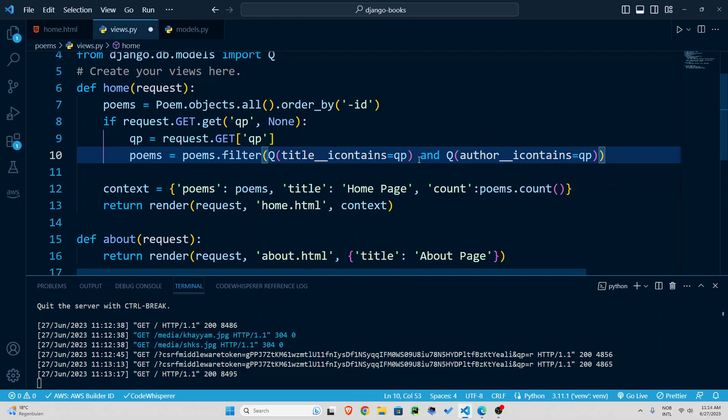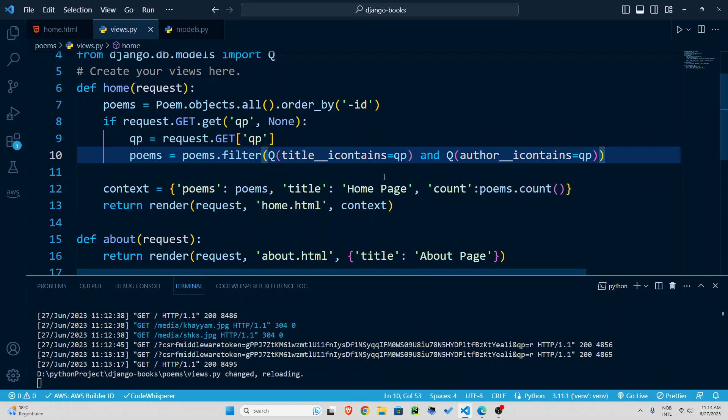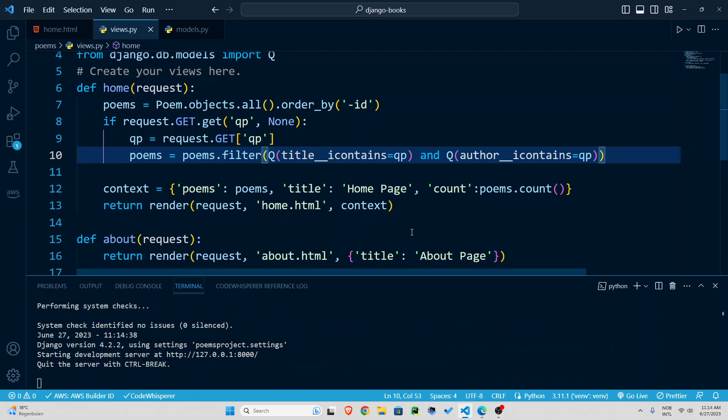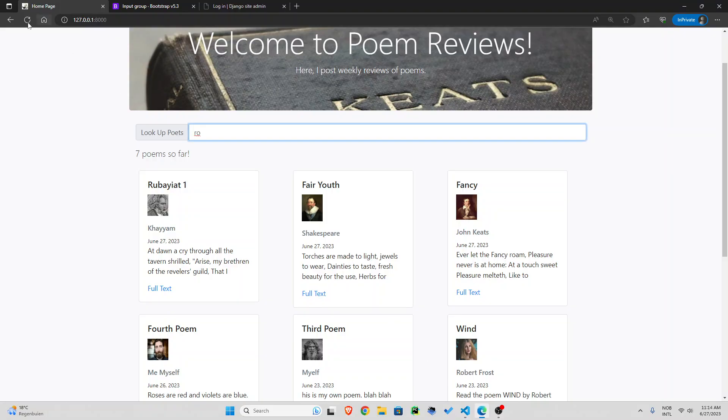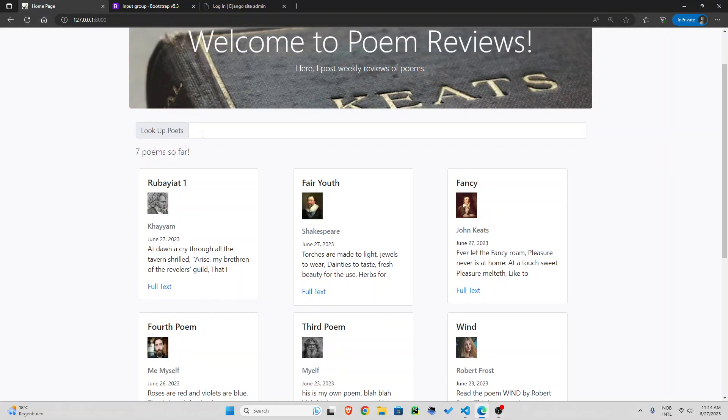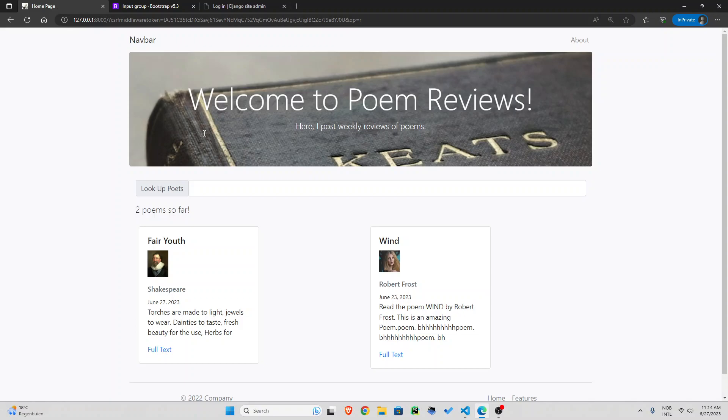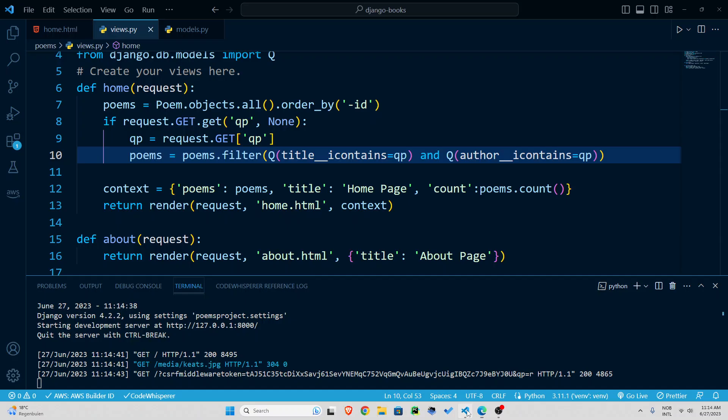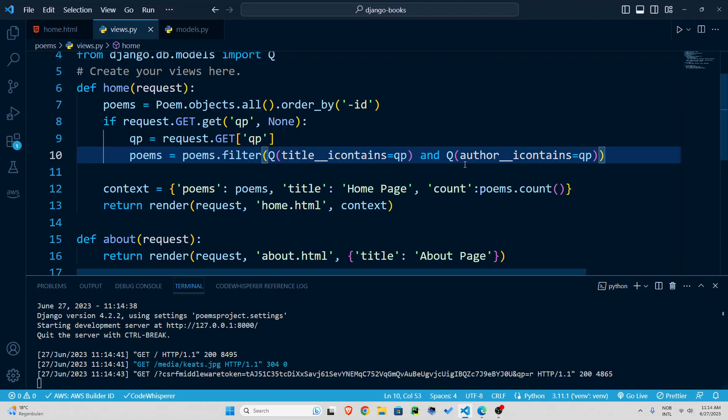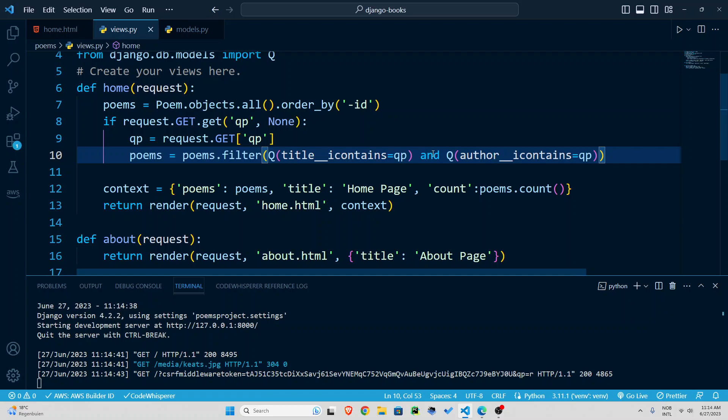so remember this Q so this bar means or if I use and it means both of them should contain that so let's just save this with and and if I go back and refresh let's see r so this title has r